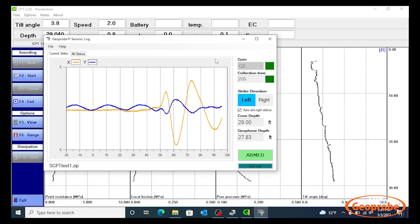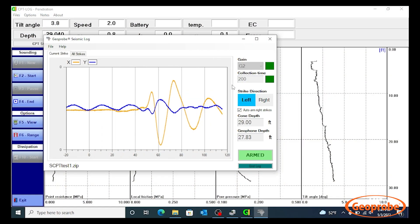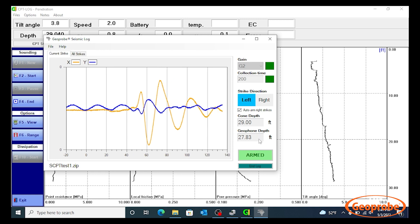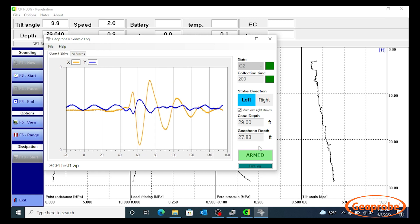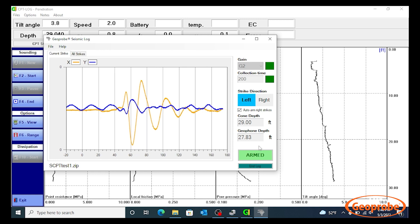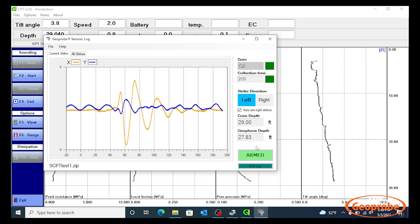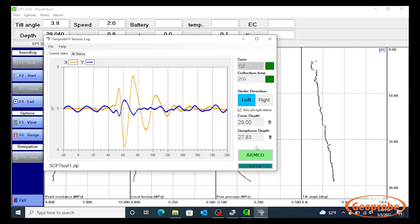This signal generates exceptionally clear, low-noise shear wave signals, requiring minimal post-log filtering during data analysis.